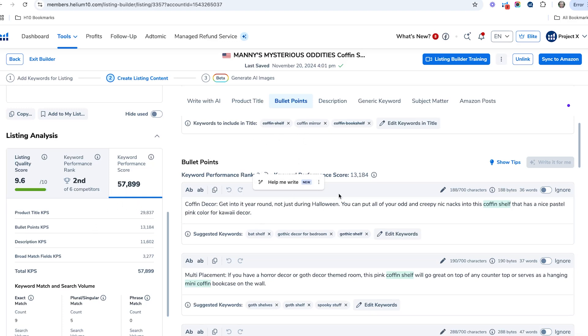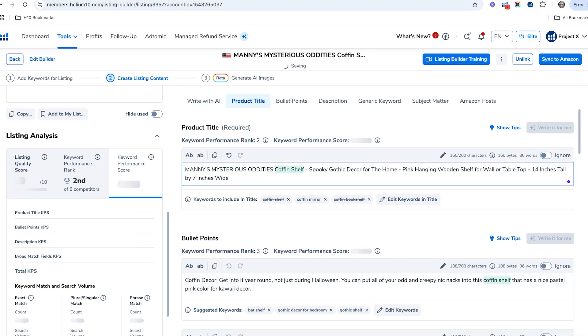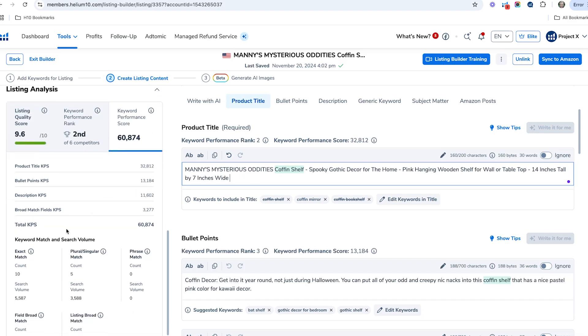I'm going to go ahead and delete that because we actually don't want to just keyword stuff like that. Obviously you want to write it for the customer to be able to understand what your product is as well. You're writing it for the customer as well as the algorithm, so never forget that.